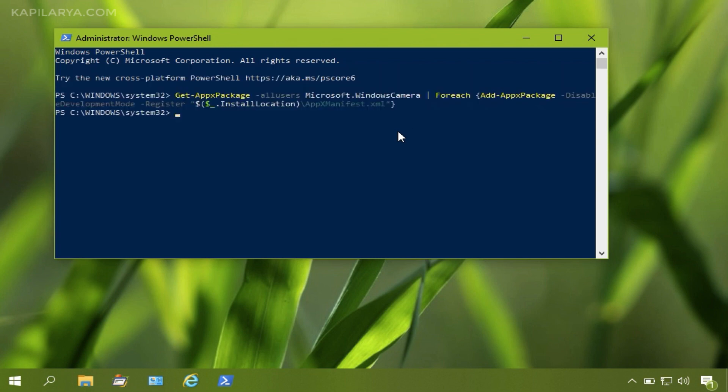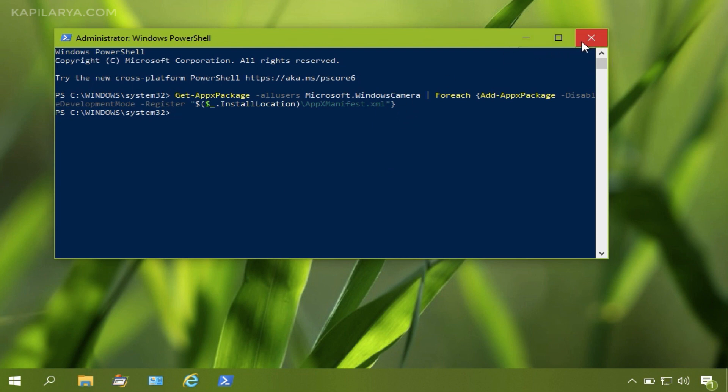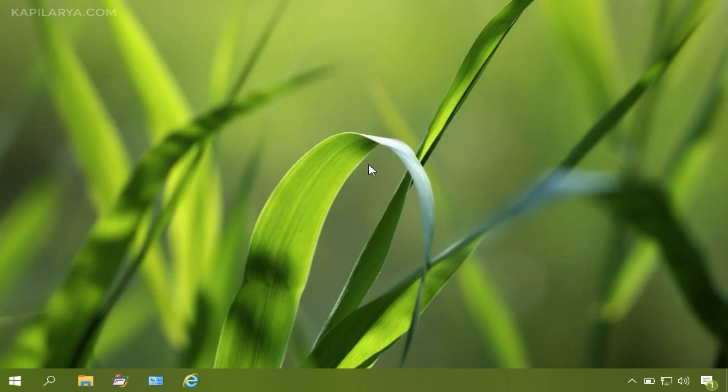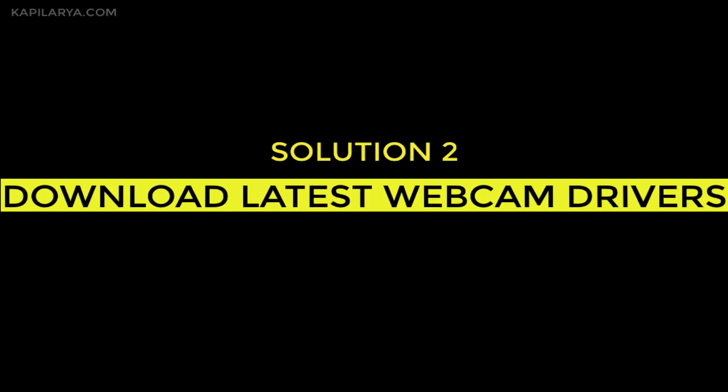In few moments, we will close the PowerShell window and check if camera app works right now.